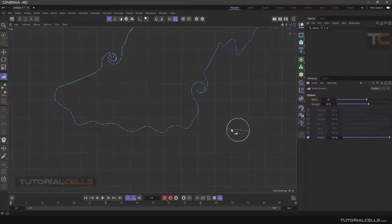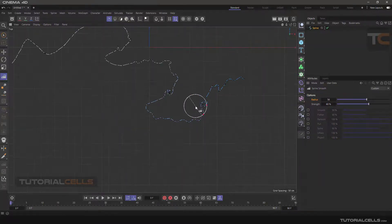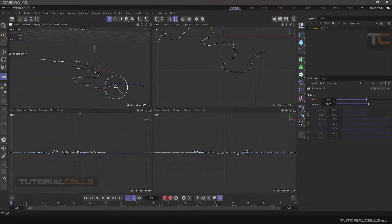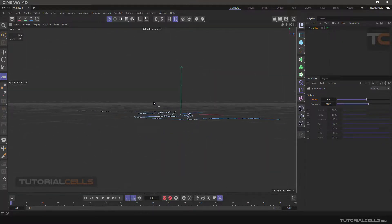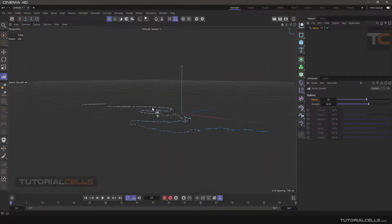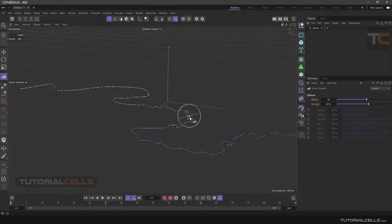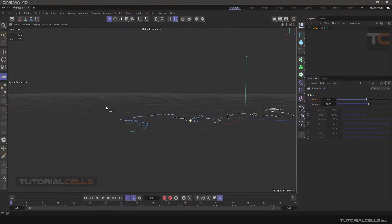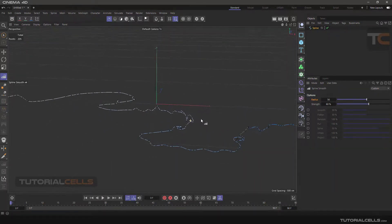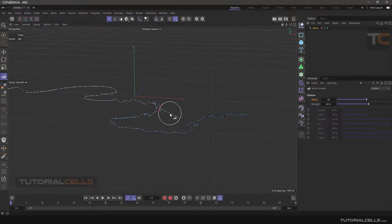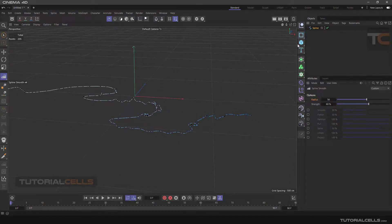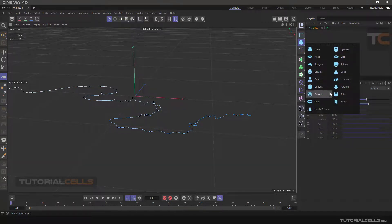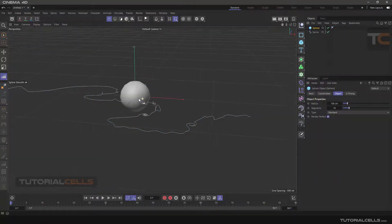The 'Project' tool is very interesting. Going to 3D, you can project your spline. The 'Random' mode acts like this — it randomly changes the position of the points in 3D.